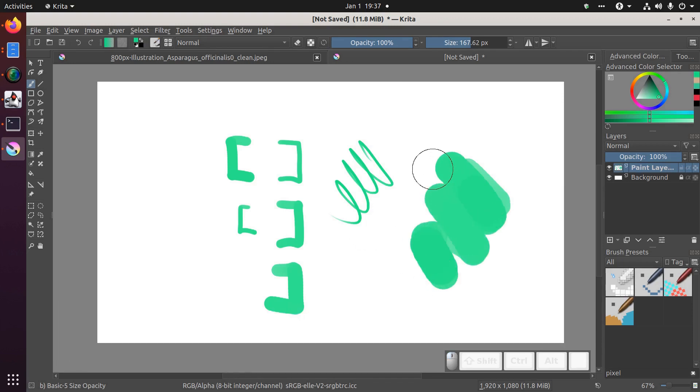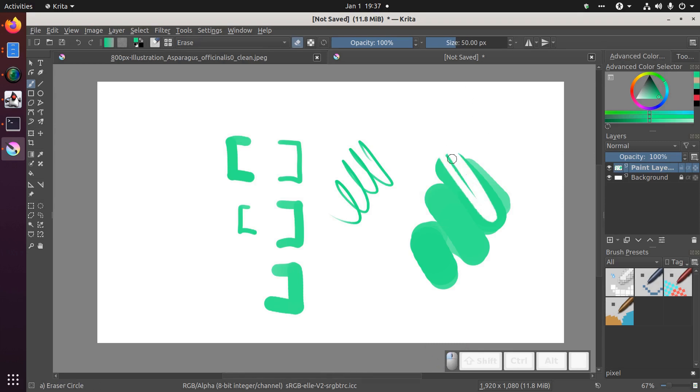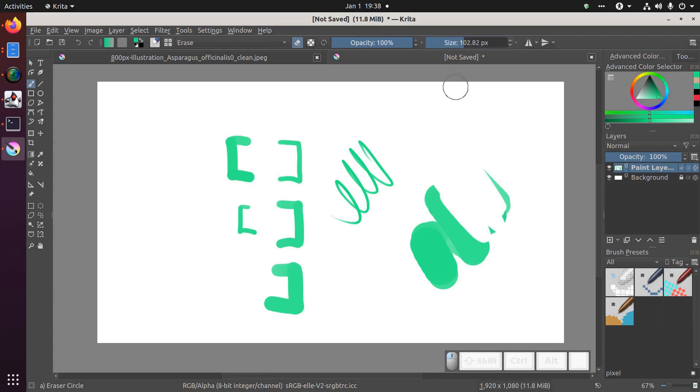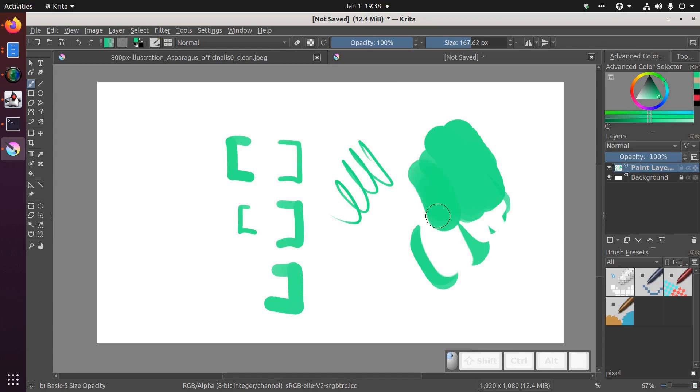To erase, you can use the eraser on your stylus by flipping the pen around if that's supported by your system. Note that Krita can remember the size of your eraser. So if I increase my eraser size to about 100, it'll remember that size and when I switch back to my pen it will remember the pen size.